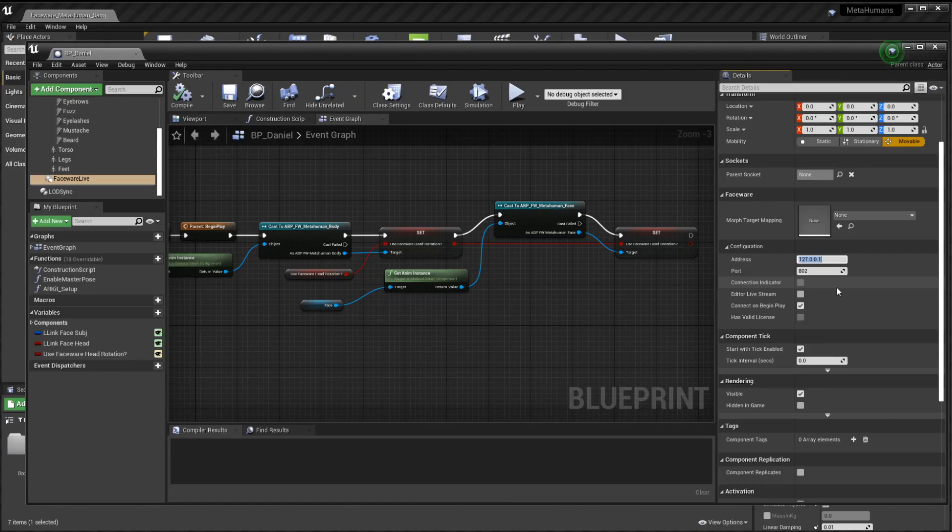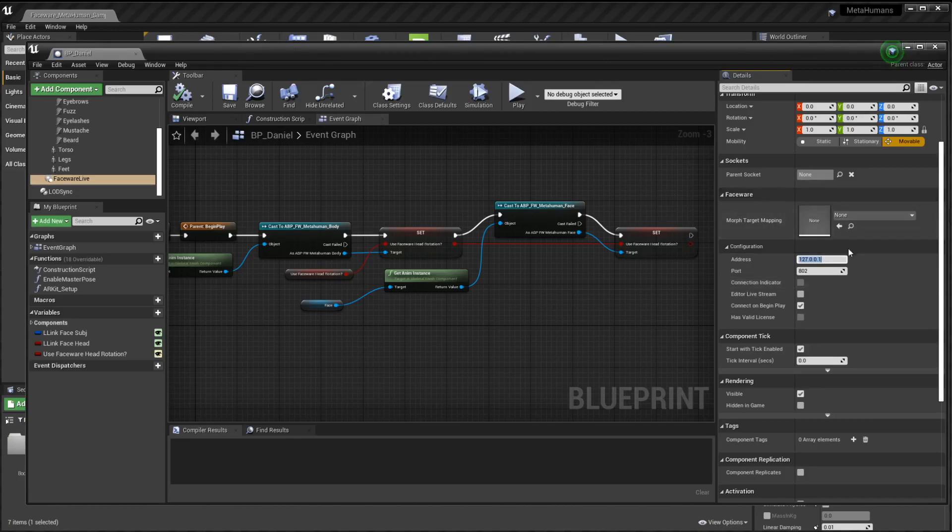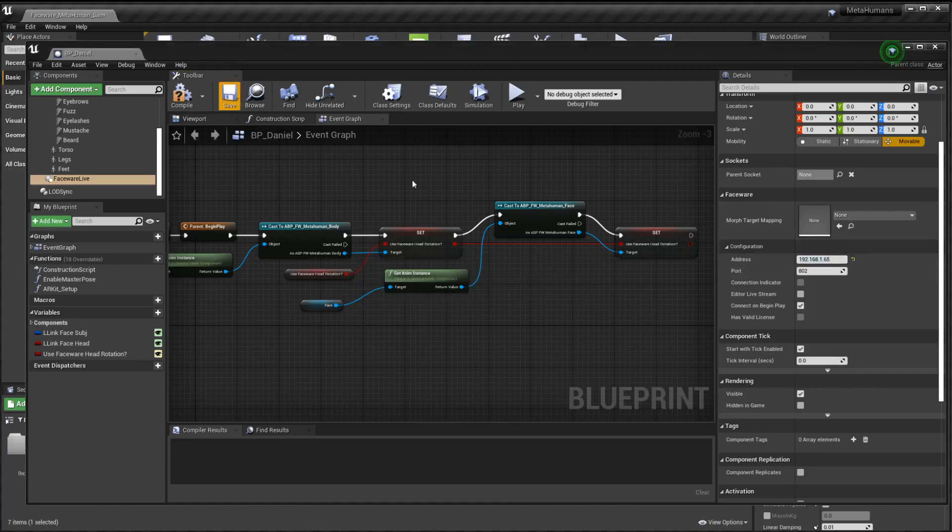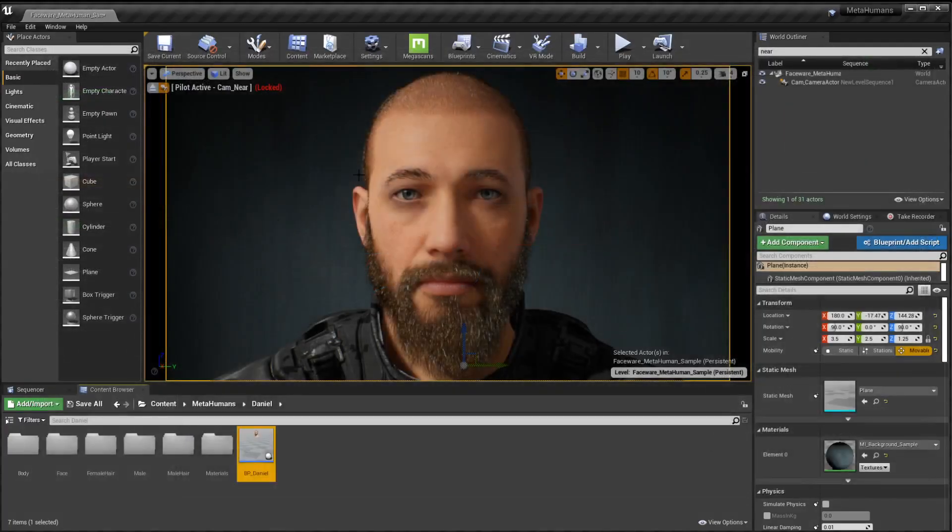And it is going to say 127.0.0.1. That, for all you nerds, is home. That points to your local computer. So if you've ever seen those nerdy t-shirts that say 127.0.0.1 is where the heart is, that's what that means. It's a pun. Anyway, so this is where you'd want to put your 192.168.1.65. Keep the port 802. That's all you need to do. Now, you hit that save, close that.